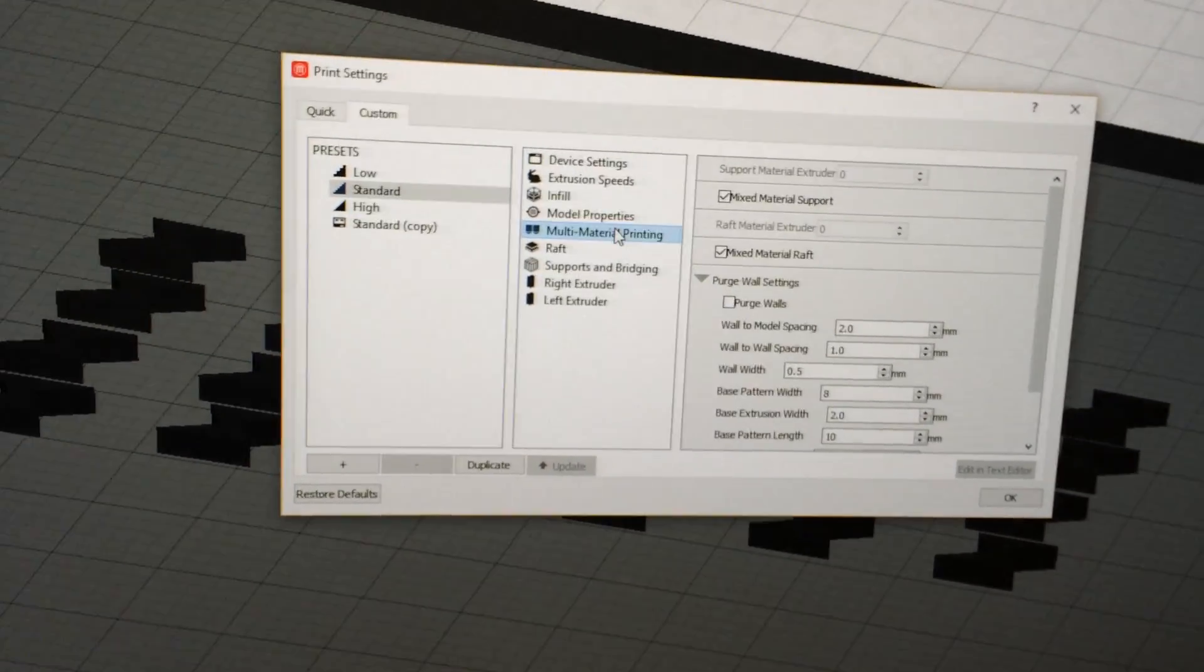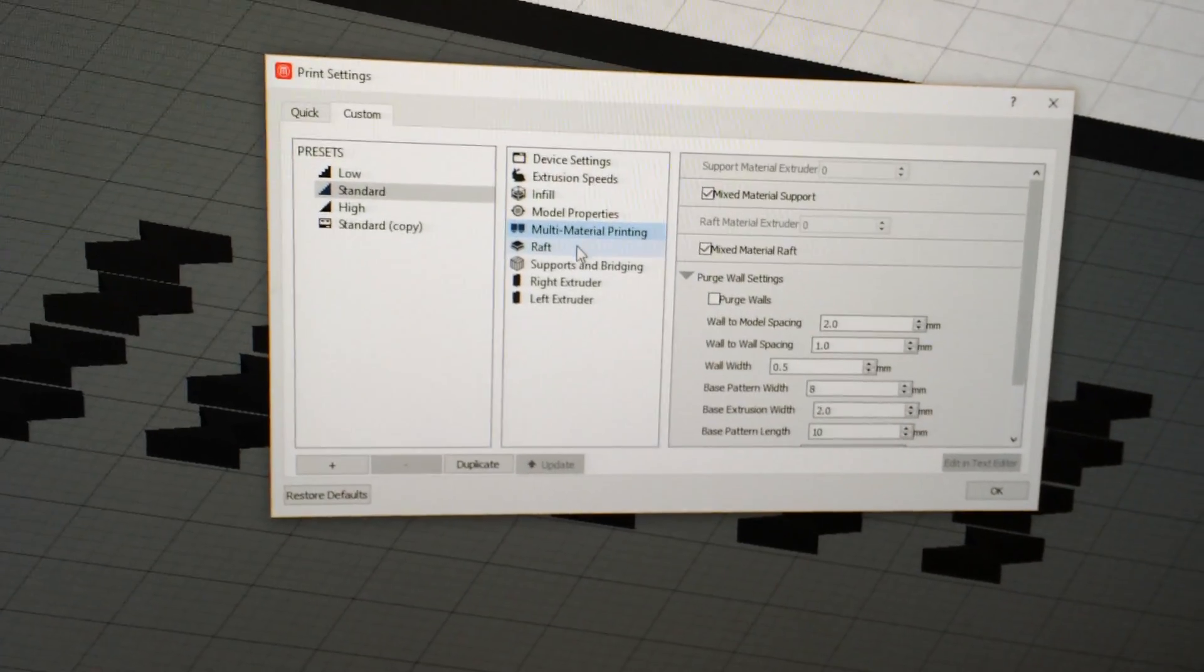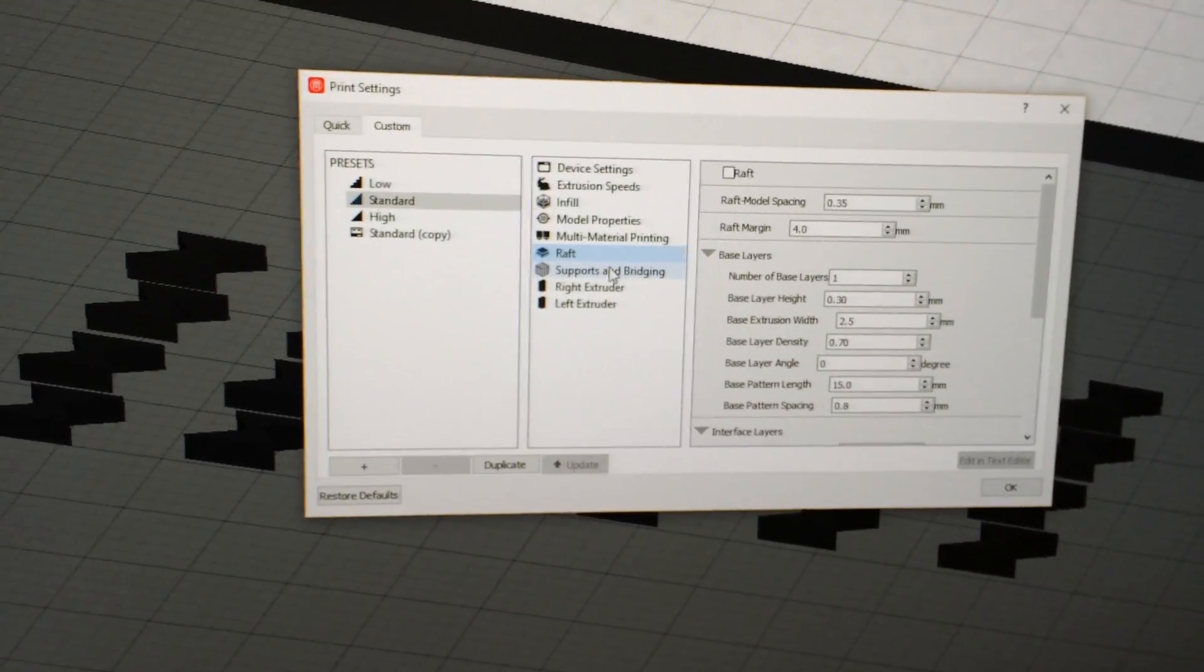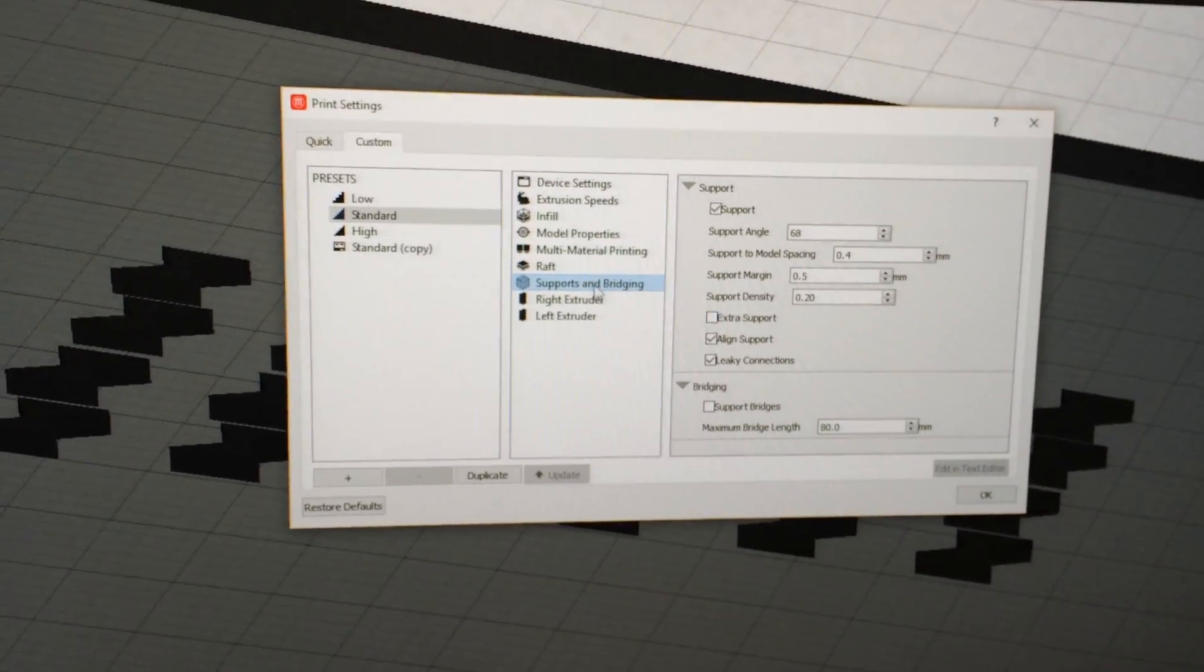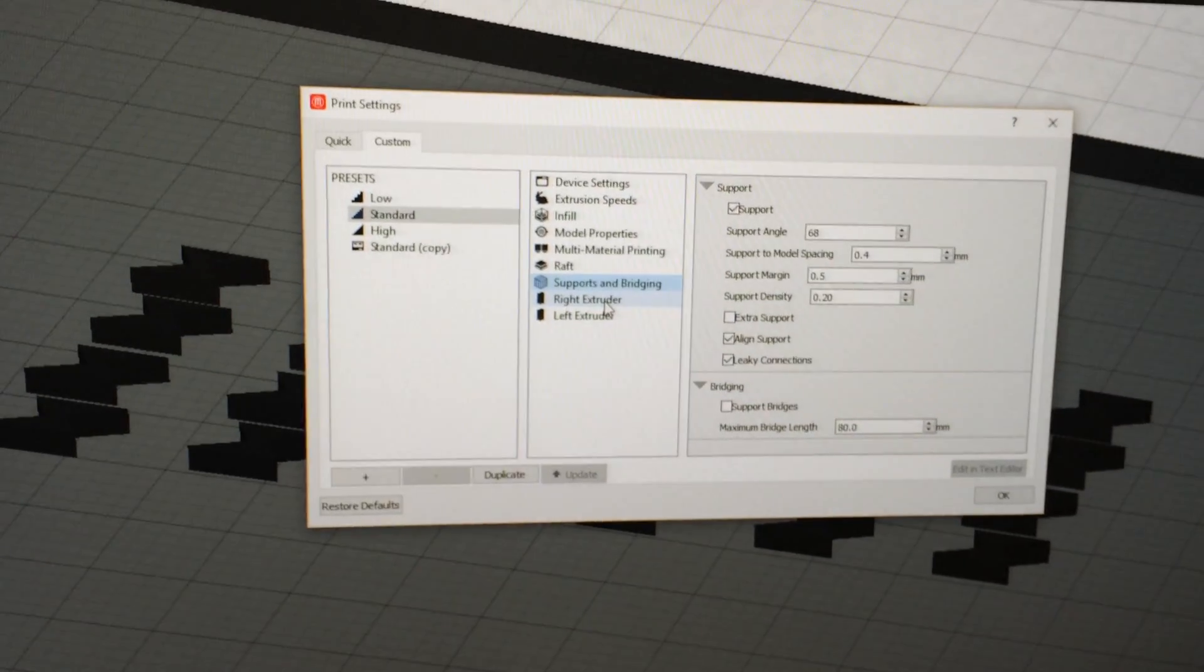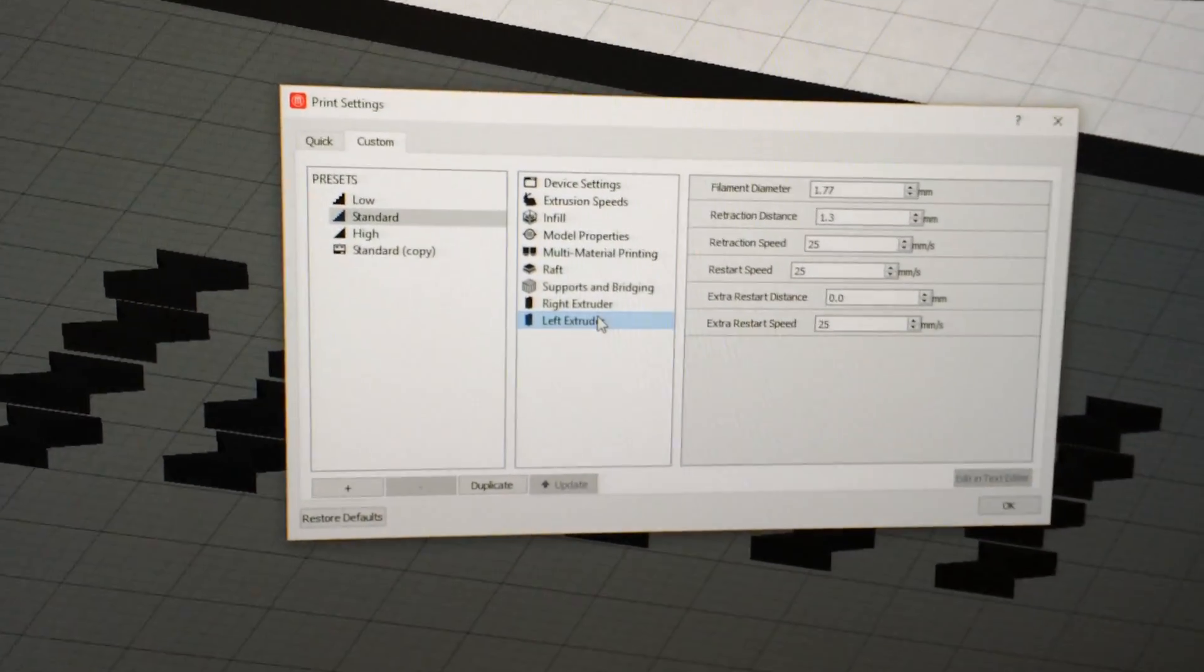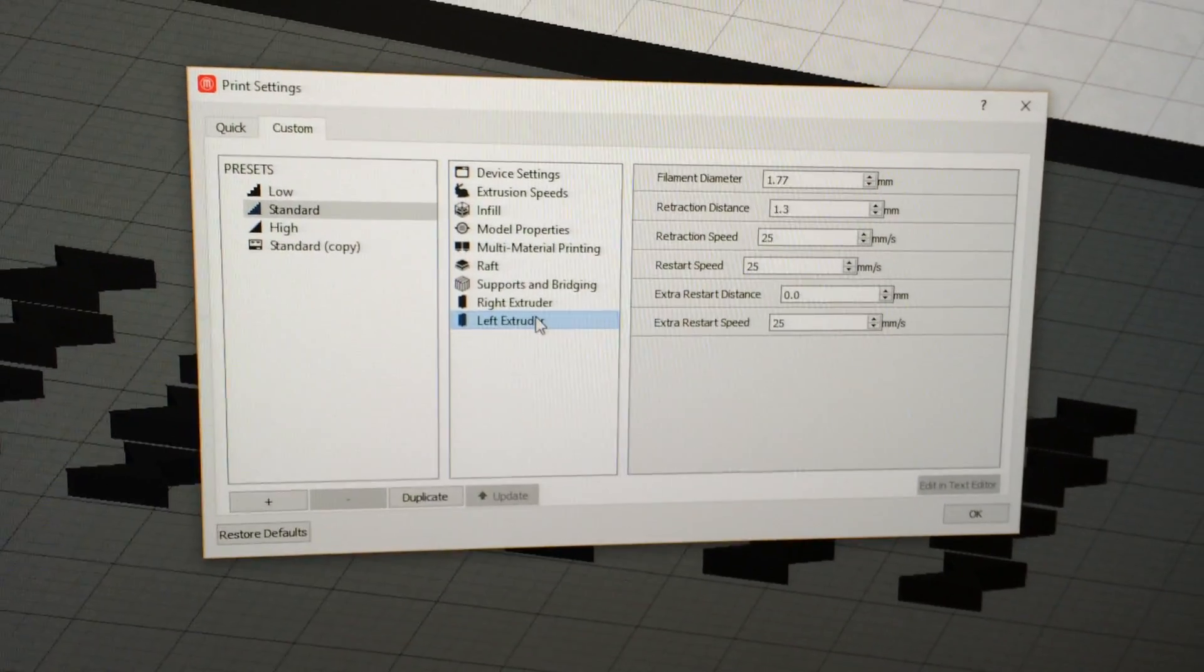I did do support material, but that was for the other print. This one doesn't need any support, no raft, and I did it with my left extruder, not my right.